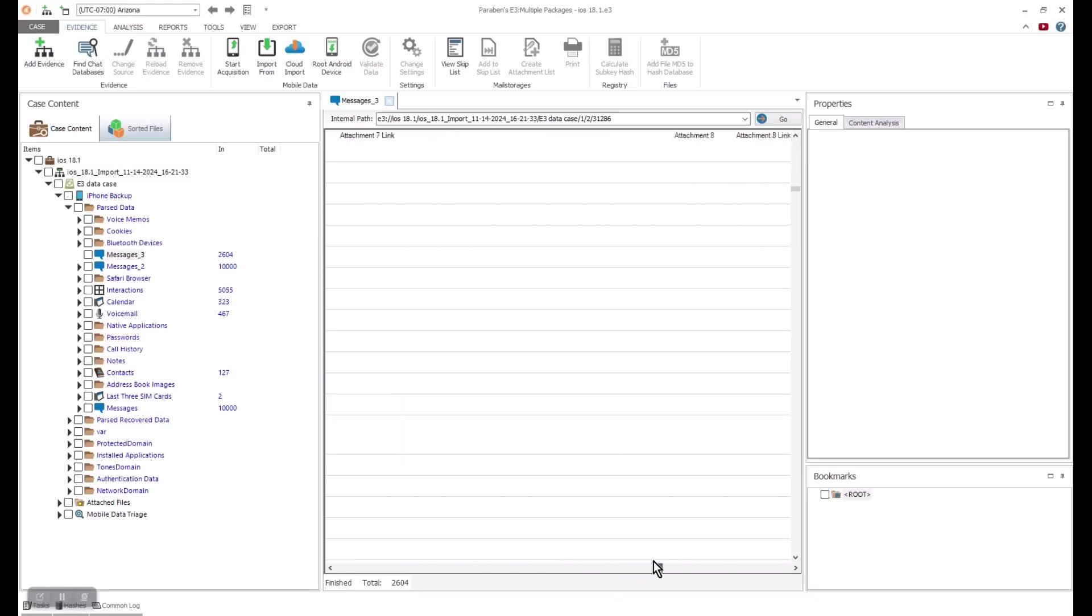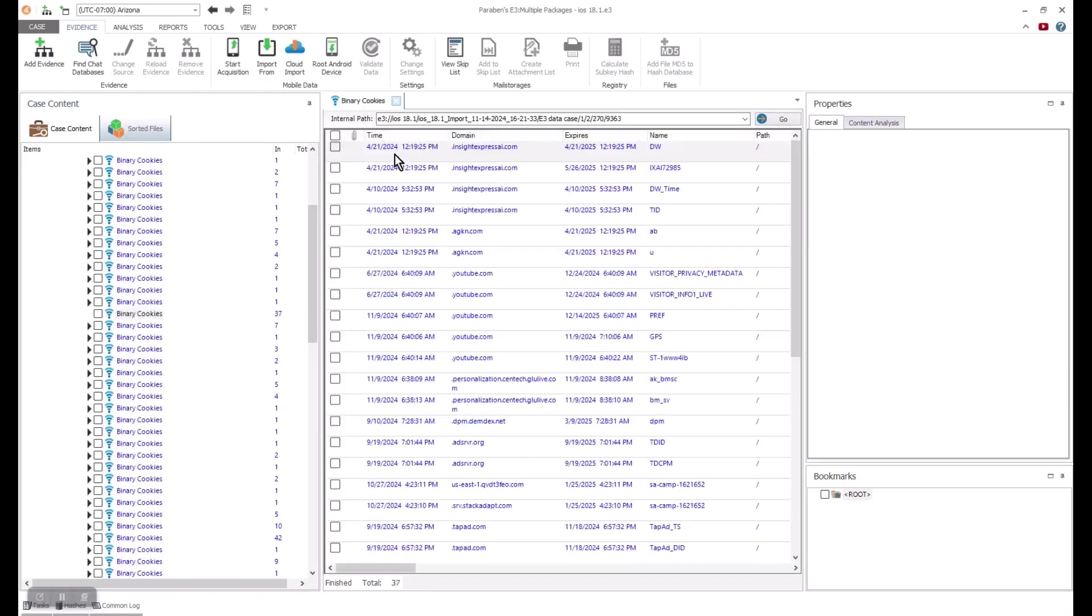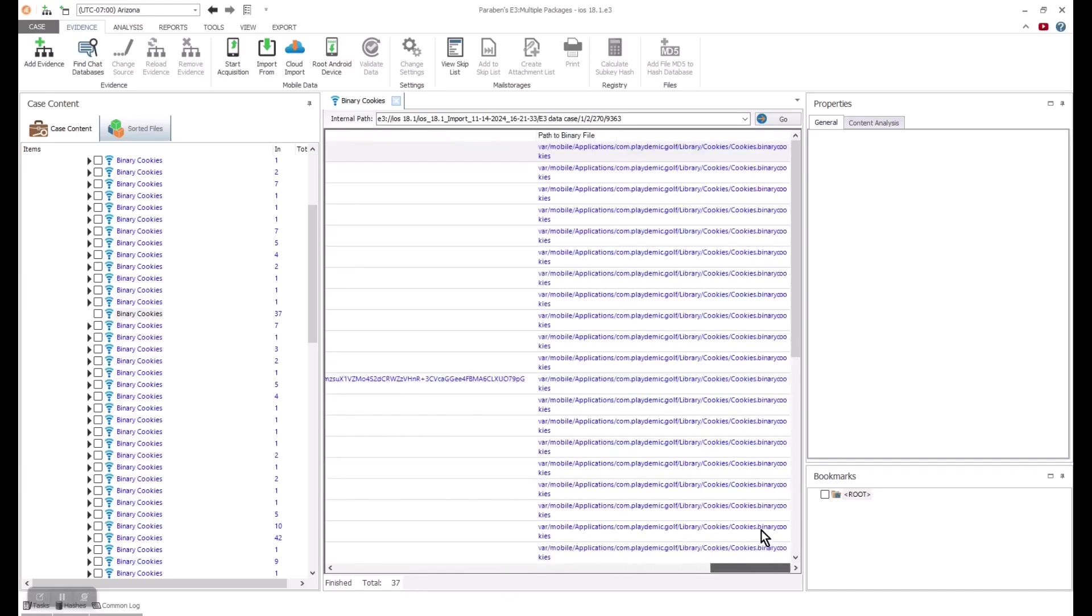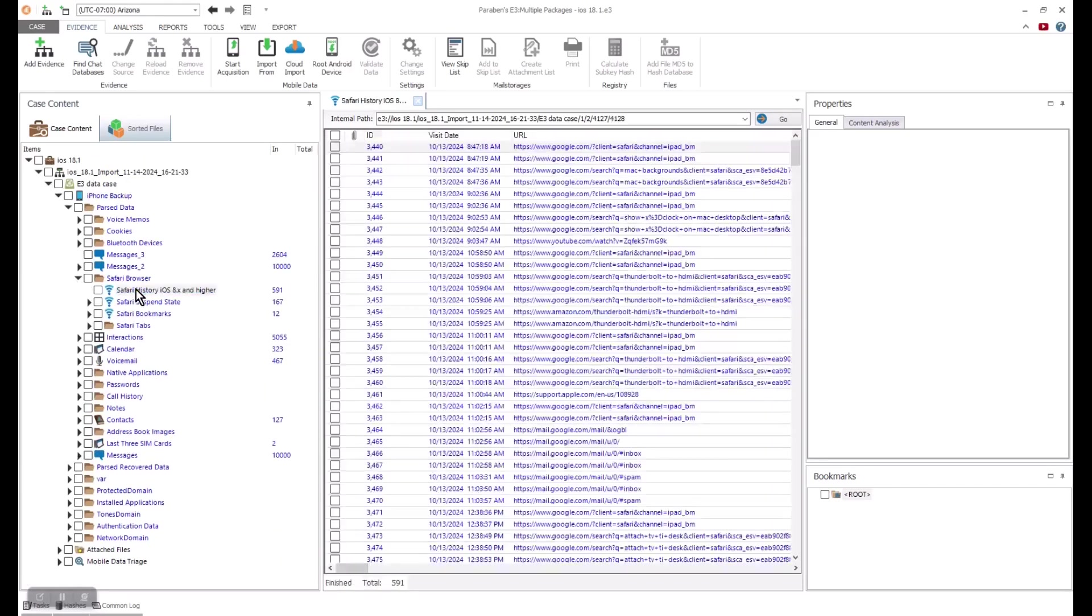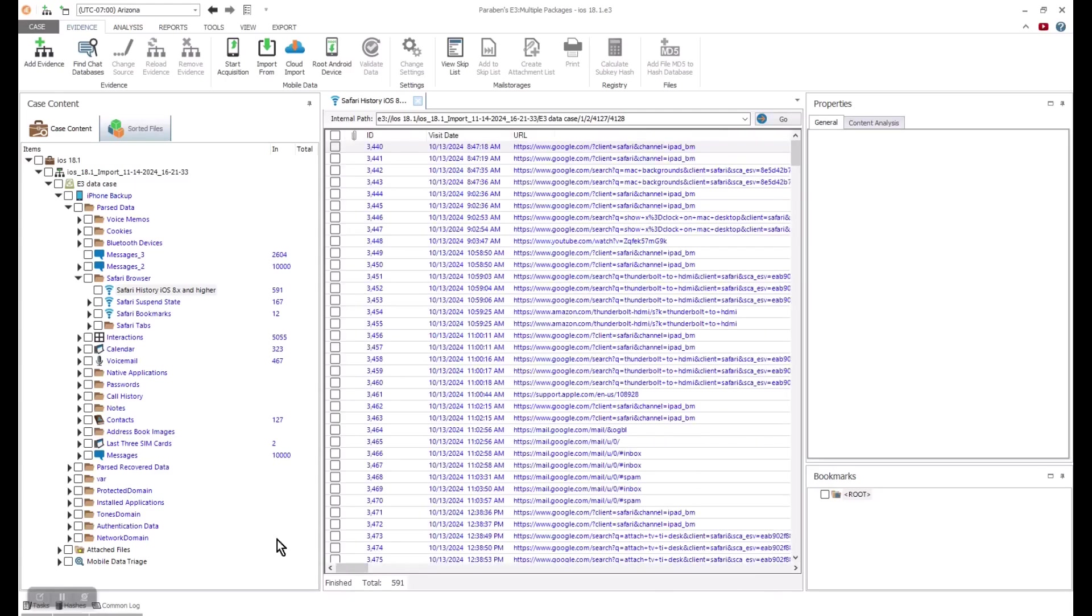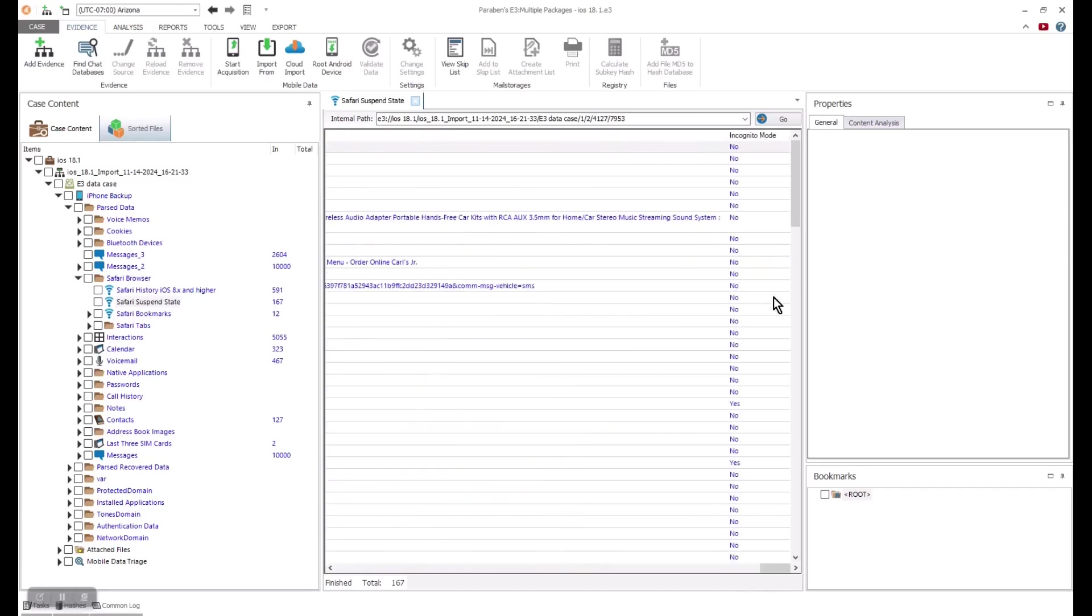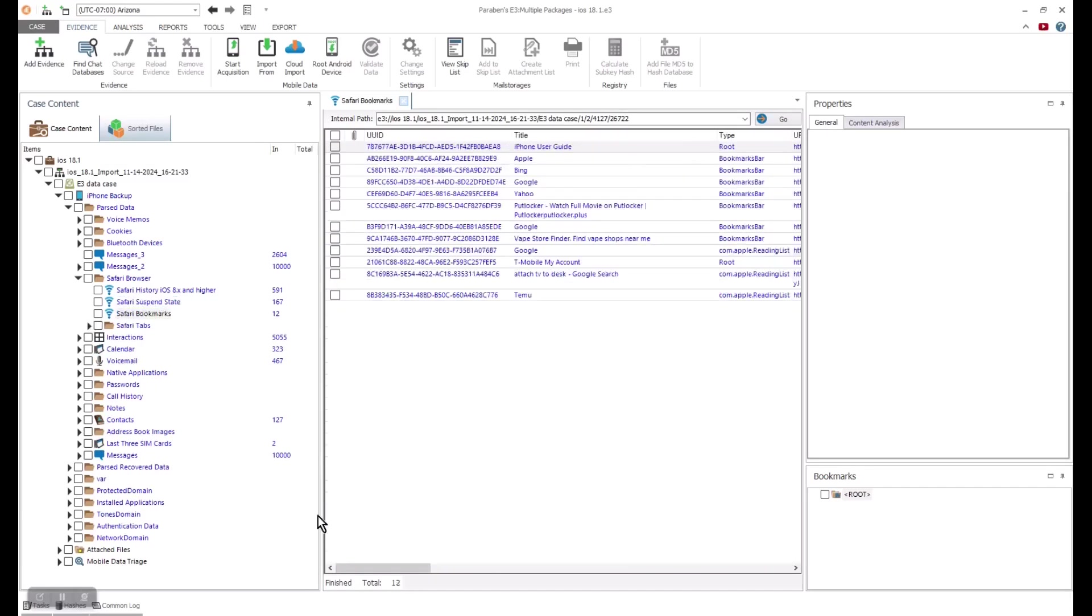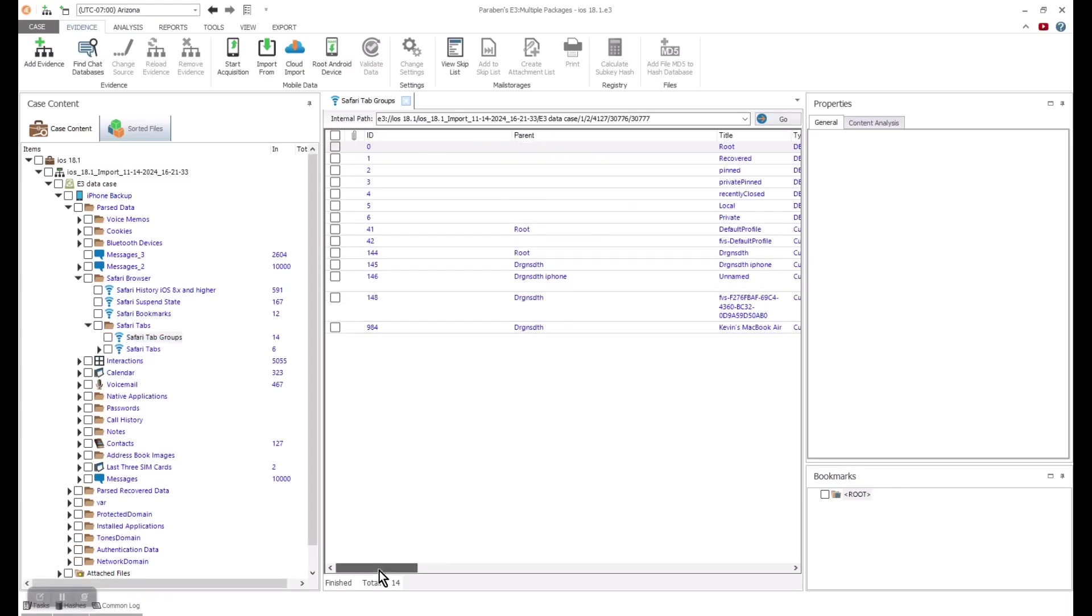Other parsed data might include internet browser history and cookies. We can see the artifacts we would expect with their appropriate timestamps, as well as items such as suspended state browser data, and even incognito data. Details from bookmarks, visit count, and if an item was pinned, can also be discovered in this parsed data.